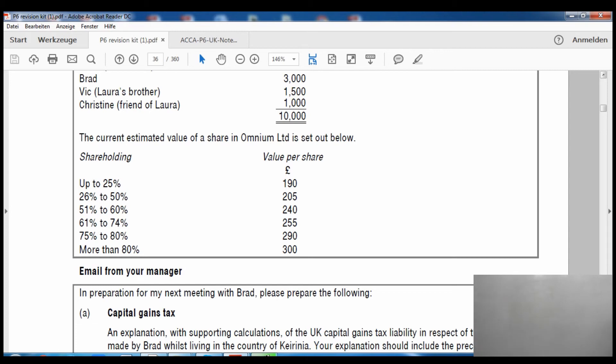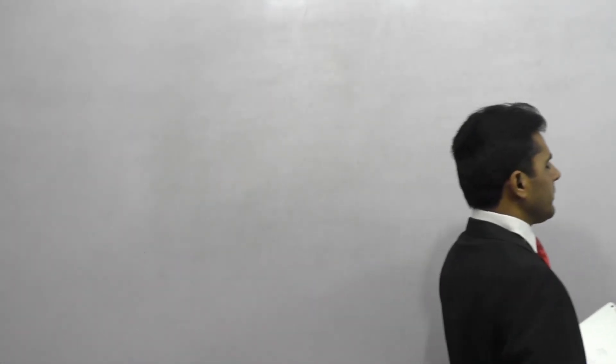Now we'll do the question on the board. We need to calculate the value in two ways: first ignoring related property, then including related property. Whichever gives the higher value is the one we must use. We calculate the value before giving the shares and the value after giving the shares; the difference is the diminution in value.